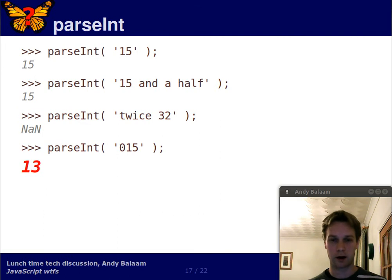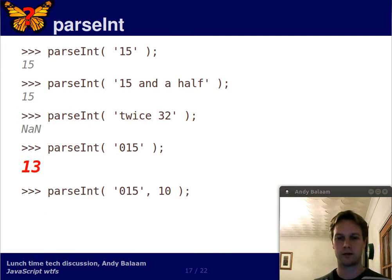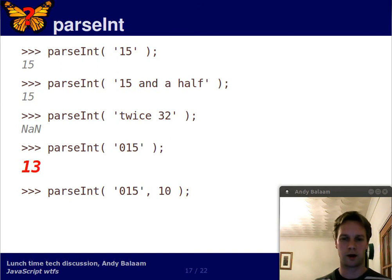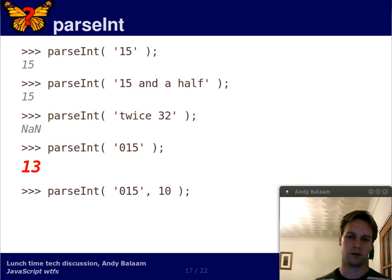Scary, huh? Imagine you had a spreadsheet where someone had typed some numbers in. Can you be sure your spreadsheet doesn't put a zero before any of those numbers? Maybe you can.